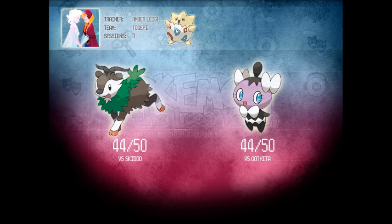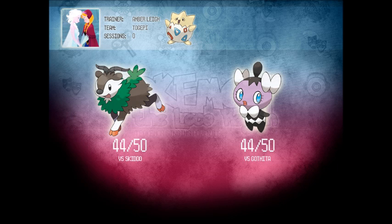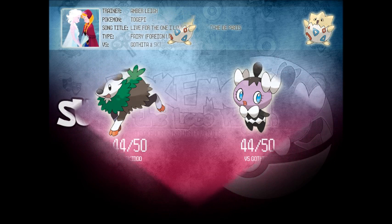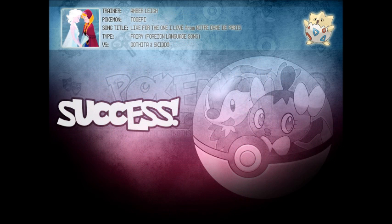Stellar! Now taking into account other factors, well there are no type relevant effects, no status ailments. Looks like both scores have landed firmly at 44, which means you've captured both Gothita and Skiddo.